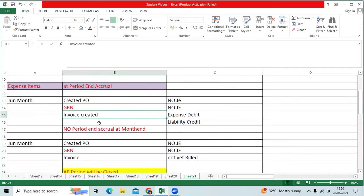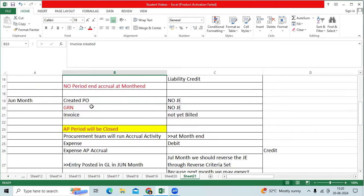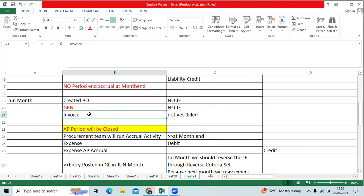Second example. Second example, very, very important example. I created PO, no journal entry. I created GRN, no journal entry. But June month, I did not receive the invoice from the vendor. I did not book any invoice.